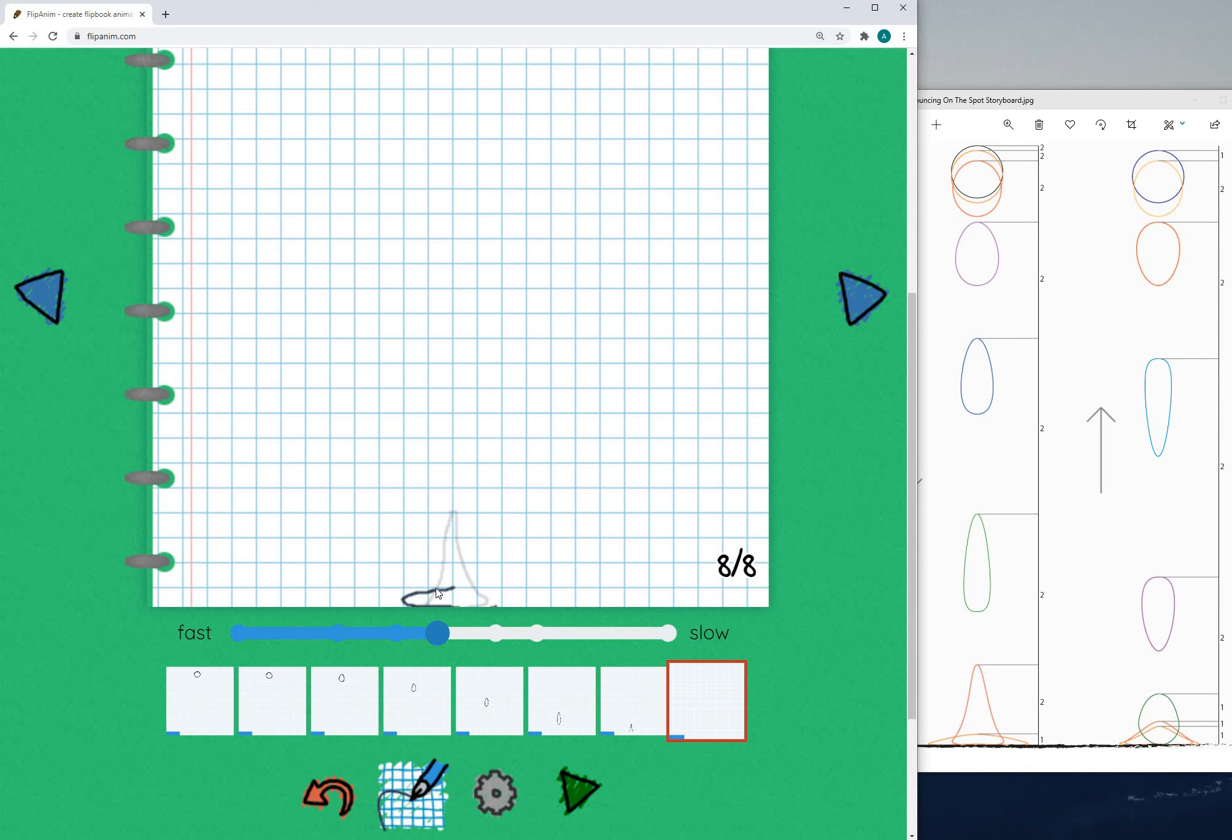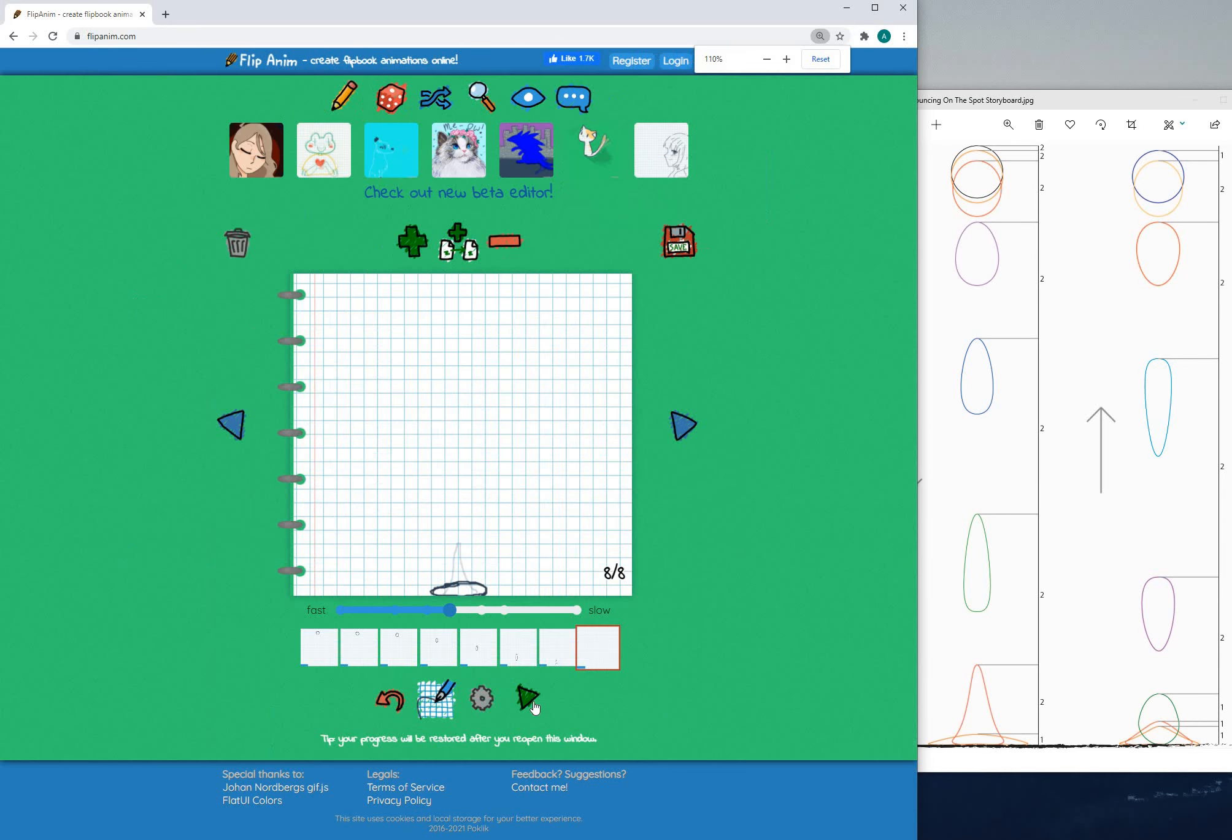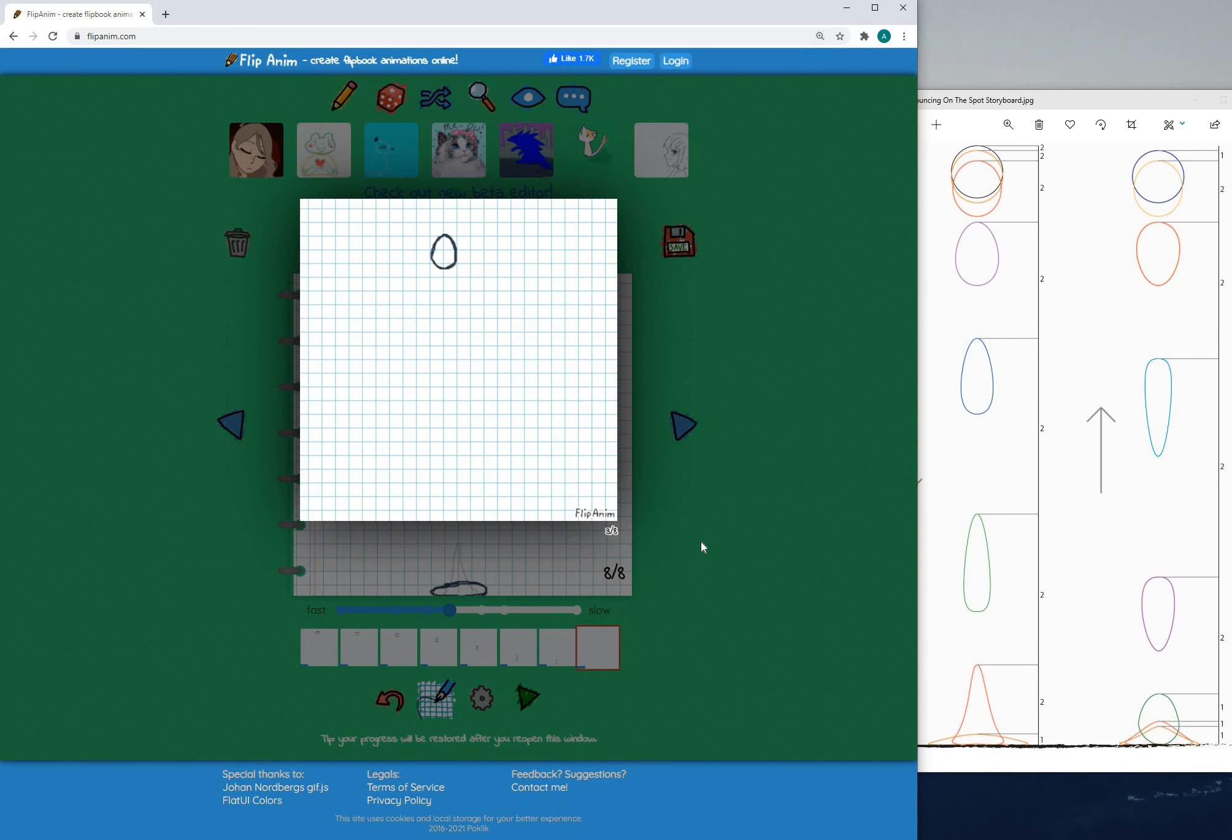Now if I preview this there we go. It's not so bad especially using an online editor like this.